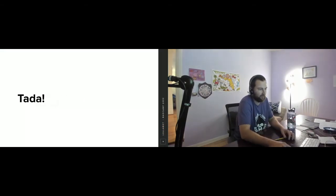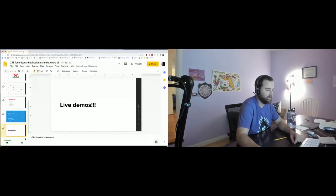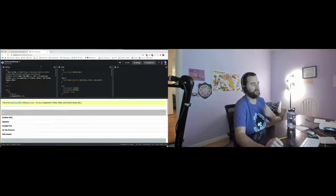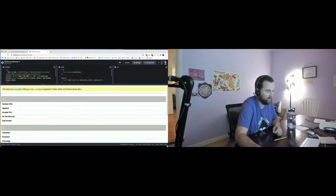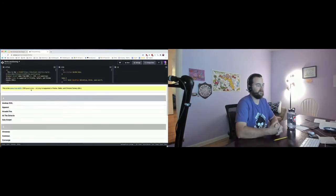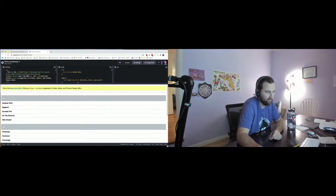Now we're going to do some demos. The first thing I want to talk about is position sticky. Position sticky is something you see fairly often but you don't know how easy it is now. It's a new CSS property — if I look in here, it just says position sticky right there.